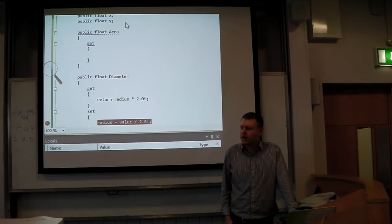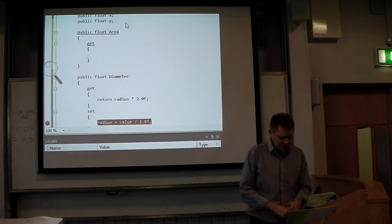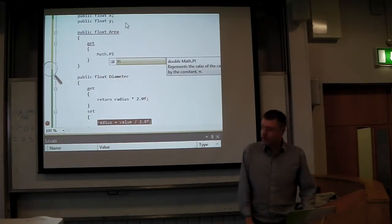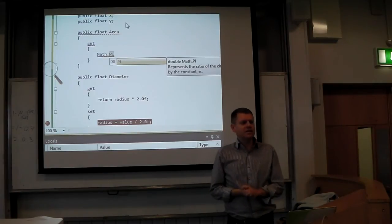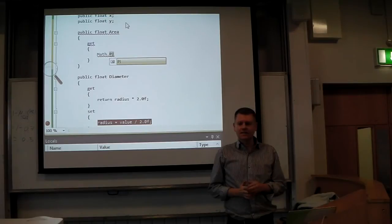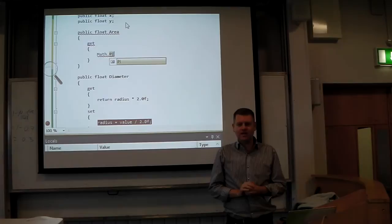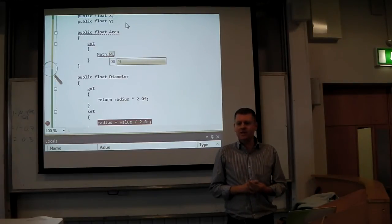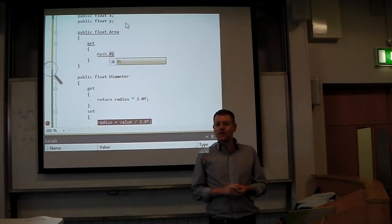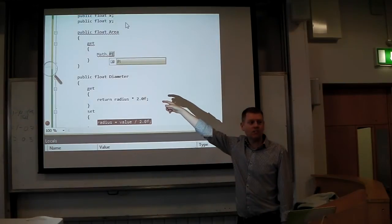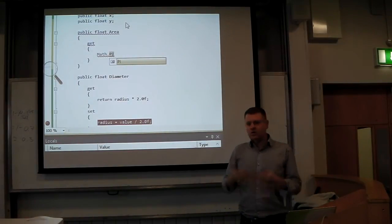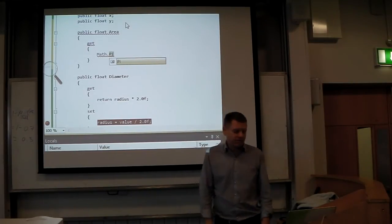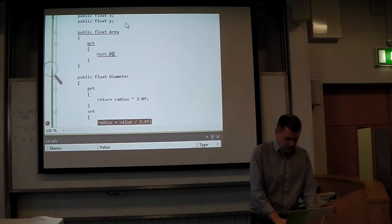Yes, pi r squared. Here's an example of a static. Remember we talked about statics last week? A static applies to the class rather than an instance of the class. There's a class called Math with a static field called PI, because pi never changes — so they've made it a static member of the Math class. Math.PI gives you the value for pi. So the area is pi * r * r.